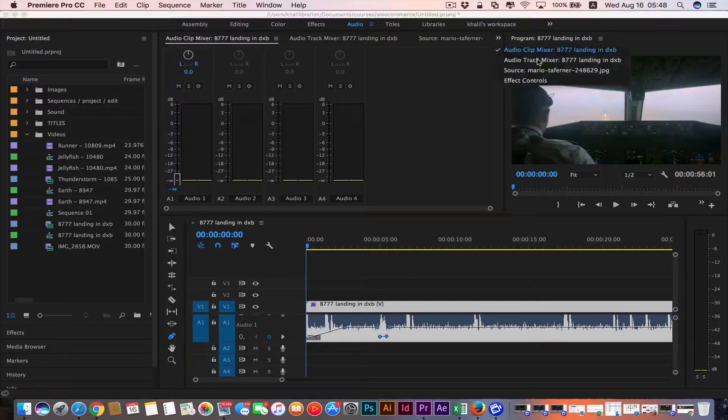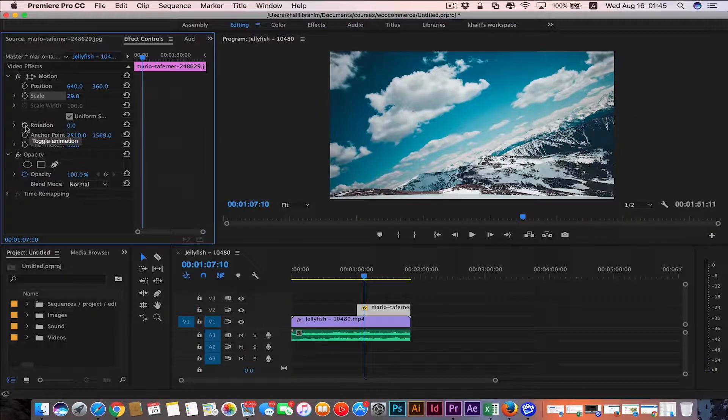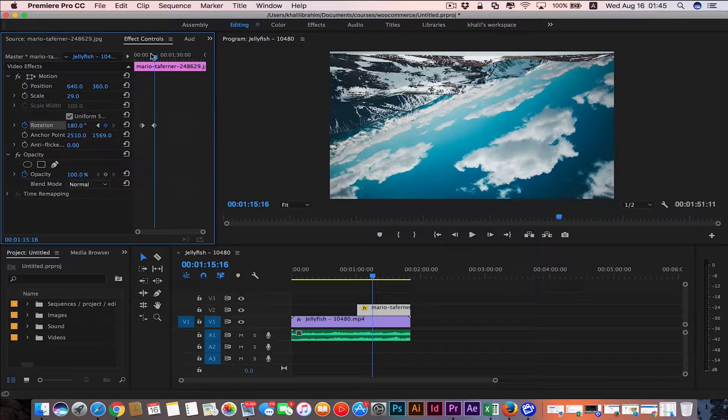Then we're gonna learn how to edit our audio files and do voice overs. Then we're gonna learn how to do Premiere advanced tips and effects.